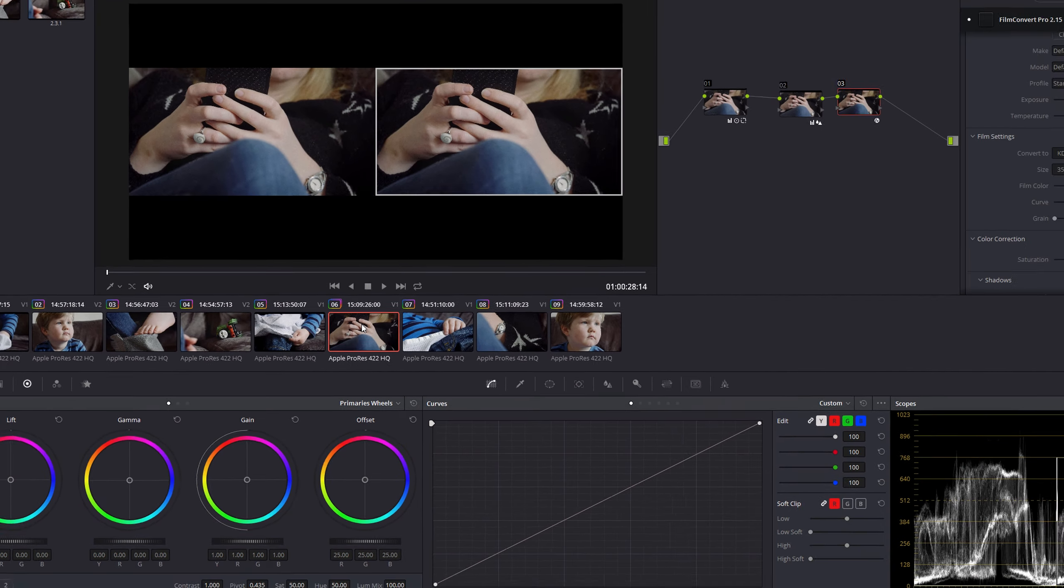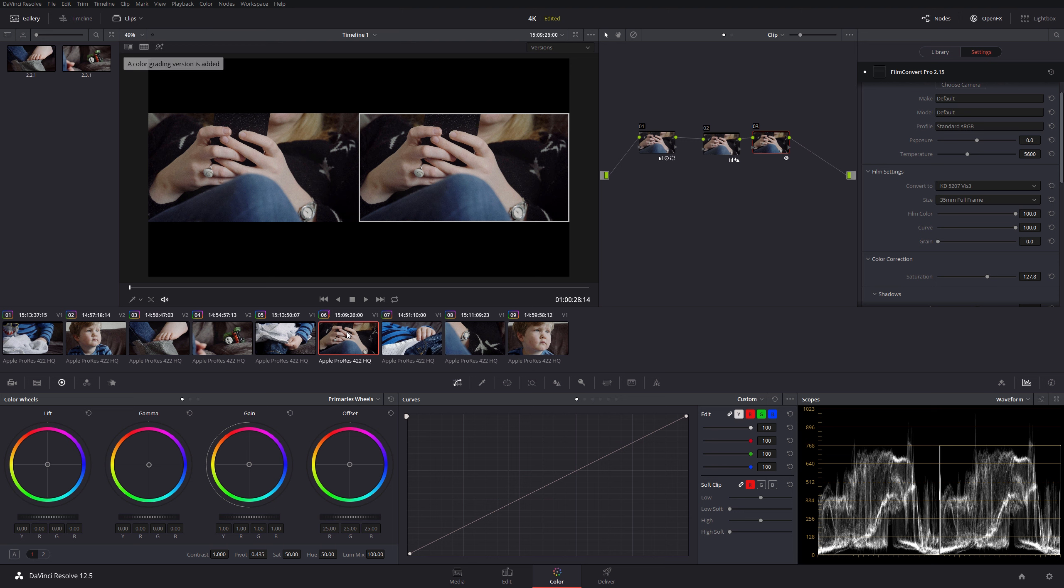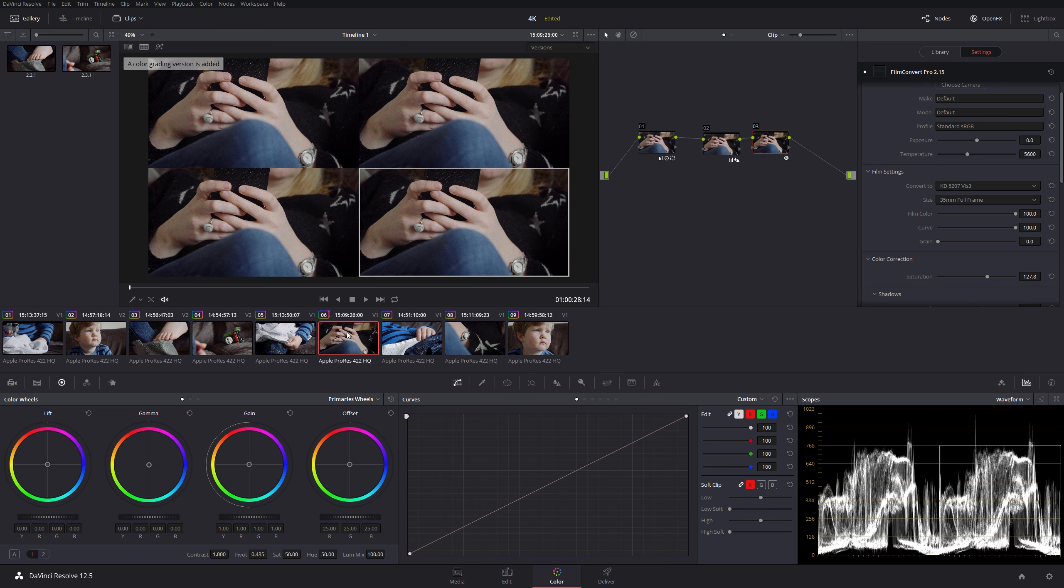For example, if you've got someone coming to look at your clips and they don't know how they want things to look, you can demonstrate a couple at once. So I can do Alt Shift A again and again, and we can stack up four versions of this particular grade.